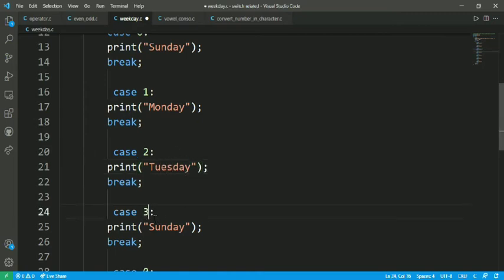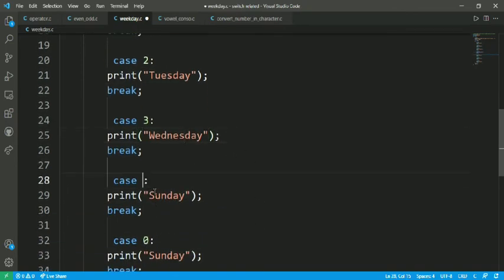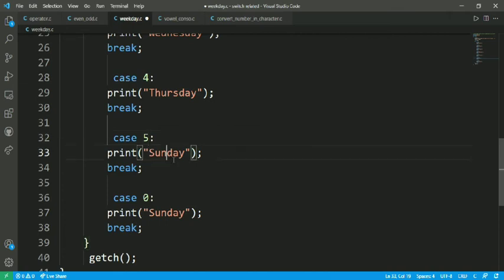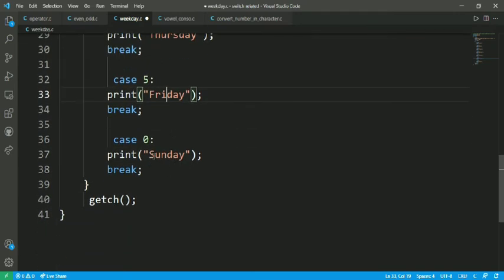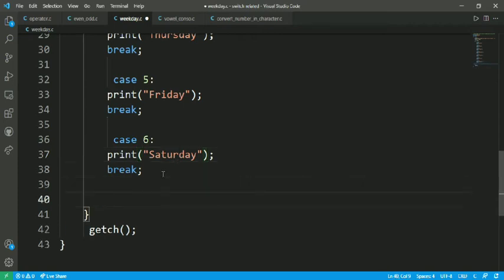Case 3 for Wednesday, case 4 for Thursday — T-H-U-R-S — case 5 for Friday, and case 6 for Saturday. Let's also add a default case.